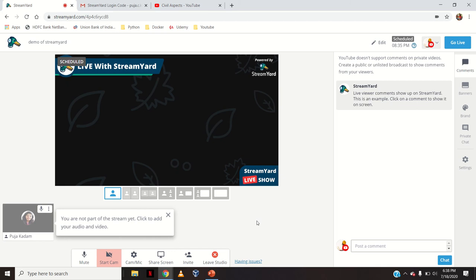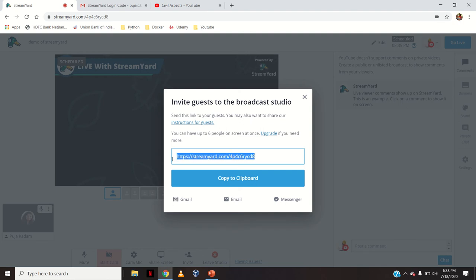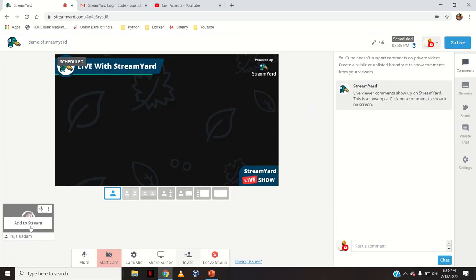Now I am the single person in this. If you want to invite people — because it could be an interview or a webinar and you want to invite guests — click 'Invite' and share this link. This link you will have to share with the people you want in the StreamYard broadcast studio. Not the viewers — viewers will be watching on YouTube Live. You can see here my name is shown; click 'Add to Stream'.